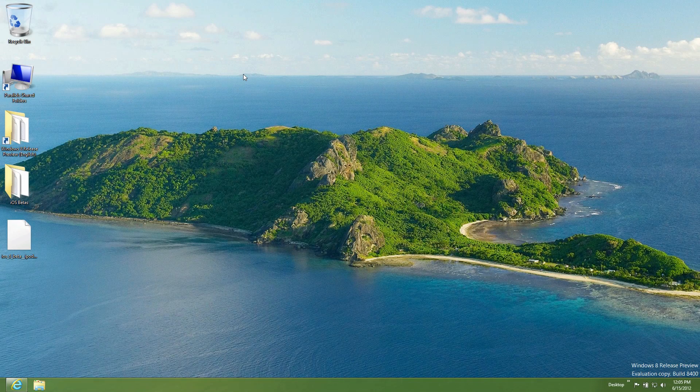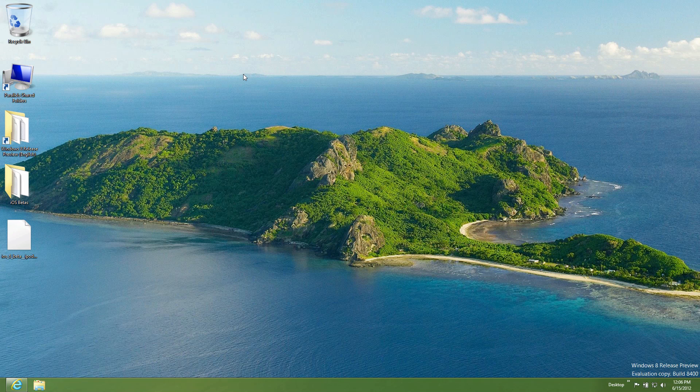Hey guys, how's it going? This is Matt from iOSBetas.com, here with a video today to help out all you Windows users who have been having problems recently.